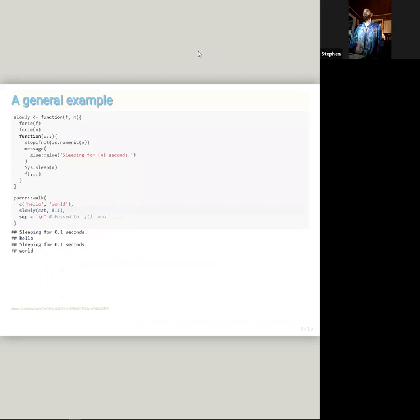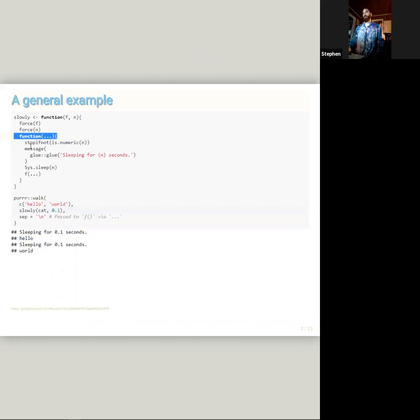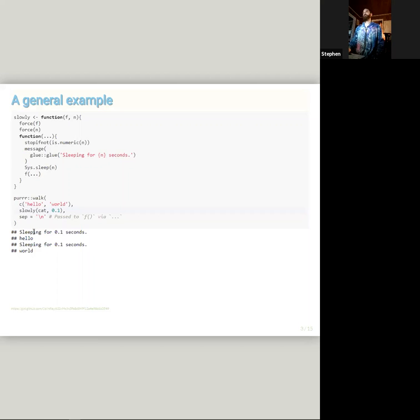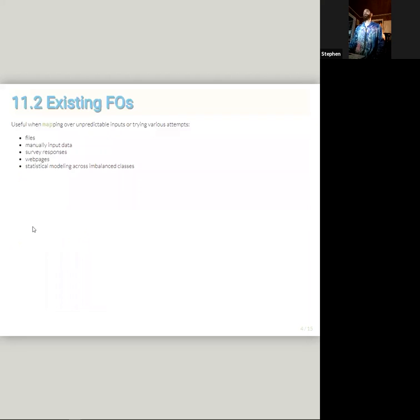So, this is a general example of how a Function Operator works. We have a function with two inputs. F is a function, N is a sleep delay. And it's outputting a function here with all of the arguments that are added. So, it first just checks if N is numeric, messages what it's doing, sleeping for a certain period of time, then it actually sleeps, and then it runs the function that was passed. So, we can use a functional and walk along this vector of hello world, and as we can see, it does what you would think it would do.